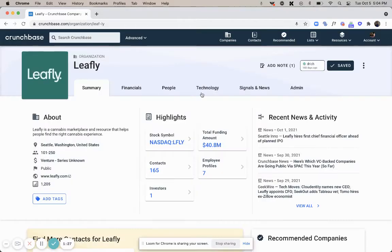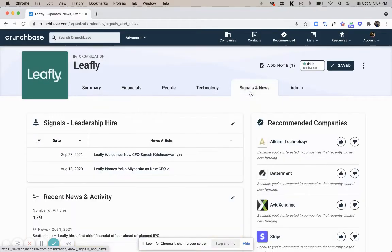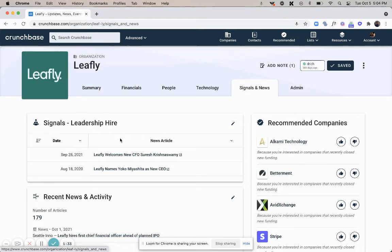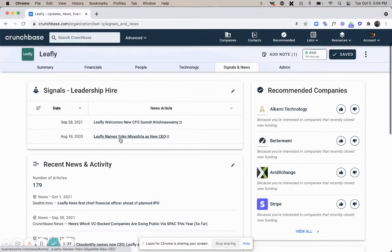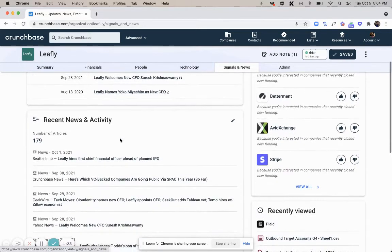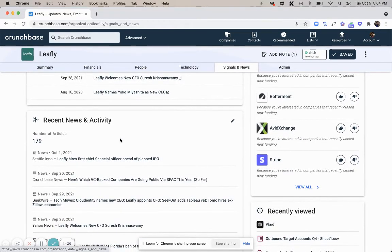After you've gone through that, you can navigate to the signals and news tab so that you can view any relevant information that you could potentially bring up on your call. You can see things like leadership hire, articles that have mentioned them, etc.